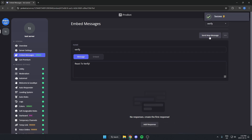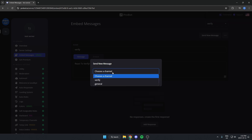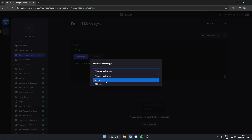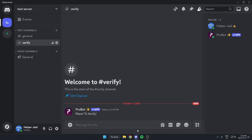In the top right, hit 'Send New Message.' Where it says 'Choose a Channel,' select the verify channel you just created and hit 'Send New Message.' If you go back to your server, that message will appear in your verify channel.